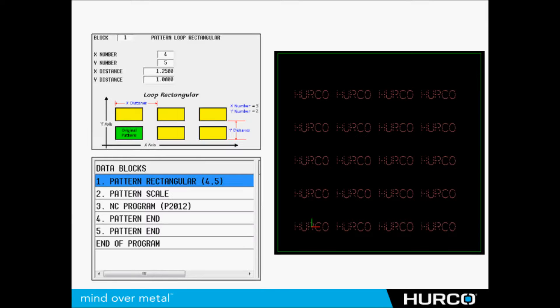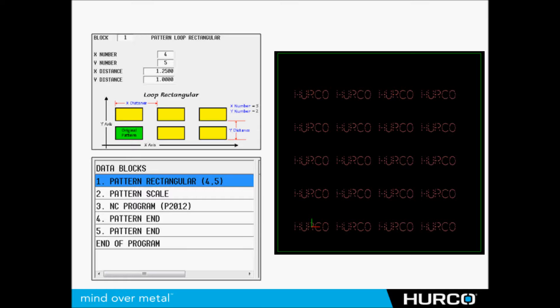So we get something that looks like that. Now we're going to scale and do a loop rectangular. So we've scaled it down from the original size and we're going to put it in a pattern where there's four along the X axis, five along the Y axis. Very similar to maybe you have one program, G-code program, that's going to put cavities in a mold or something like that.